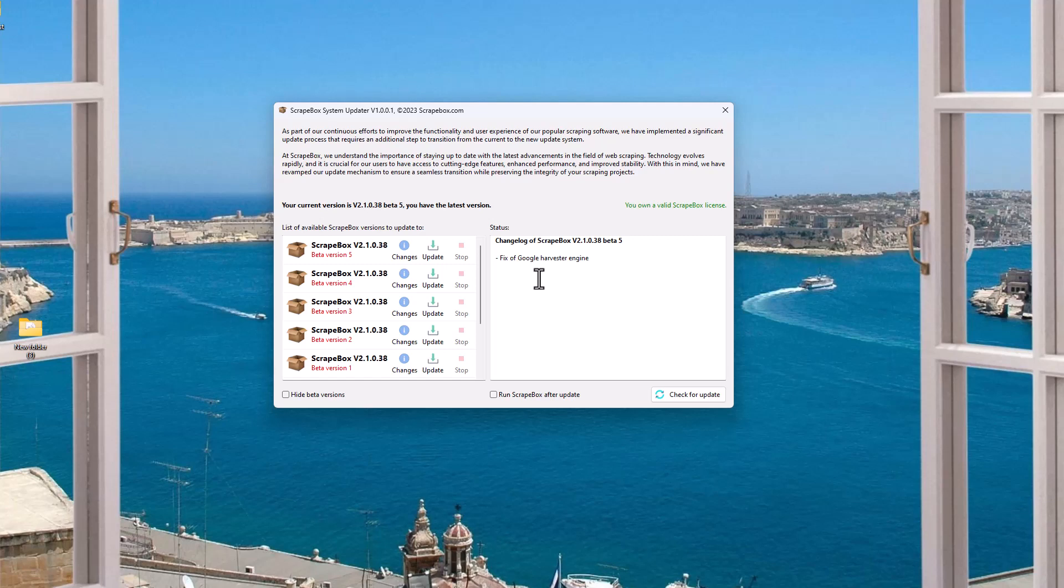So now Scrapebox came along very promptly and fixed it. So now if you update to at least beta five, then that will fix the Google Harvester engine. So it's super useful, obviously, that I want to be able to get to fixing Google. Now, if you're not using Google to harvest, then it's kind of mute point.